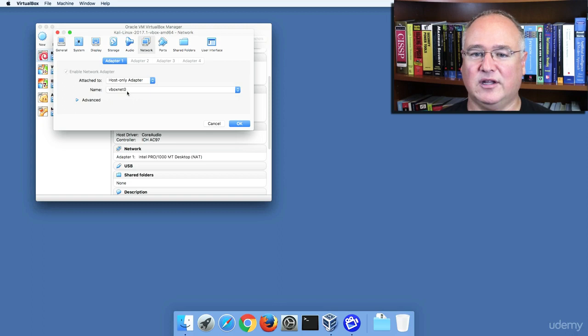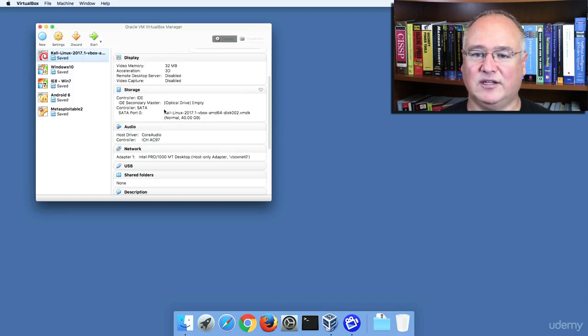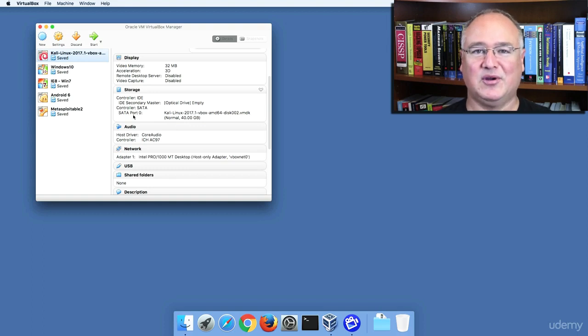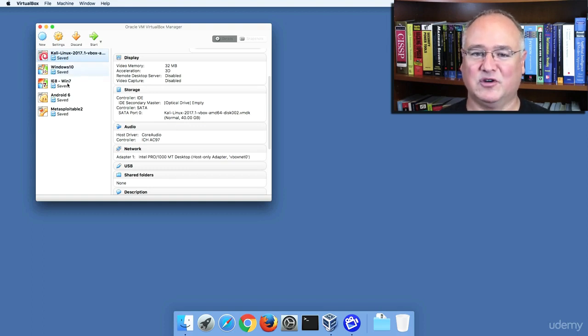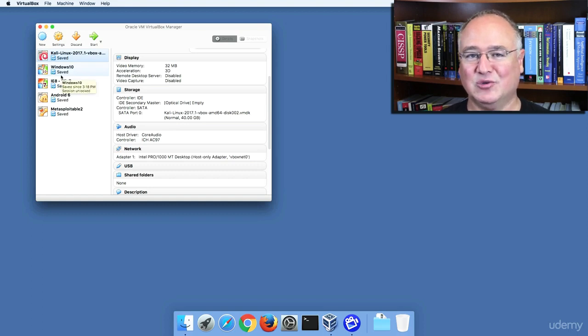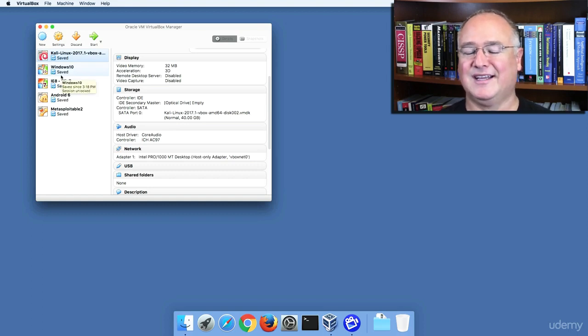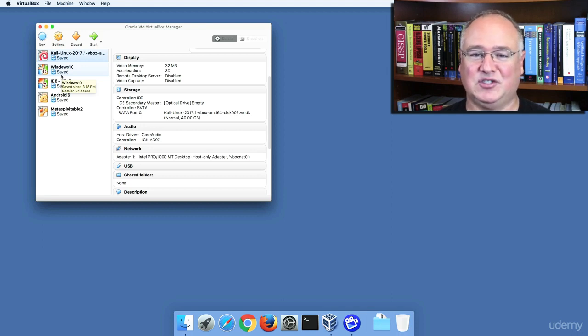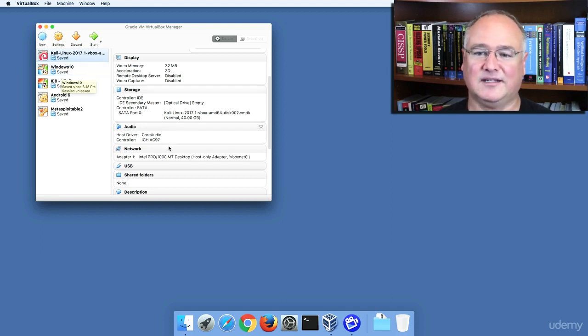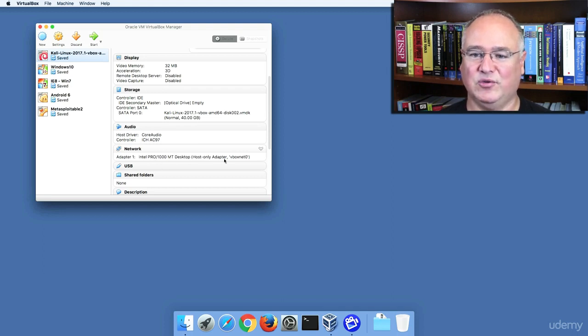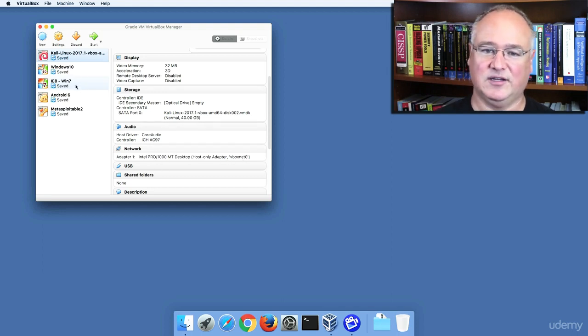Whenever you're on VBoxNet0, you know that your Kali Linux box can only see your host computer and the other computers on your virtual lab network. It won't be able to do anything on your school's network, your work network, the coffee shop or library, or any other network that you're attached to, including the internet. So we've changed the Kali Linux box's network to the host-only adapter VBoxNet0.